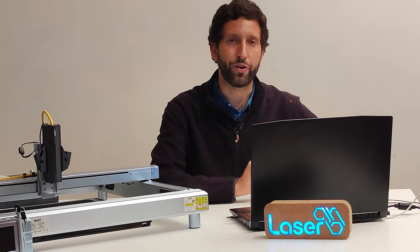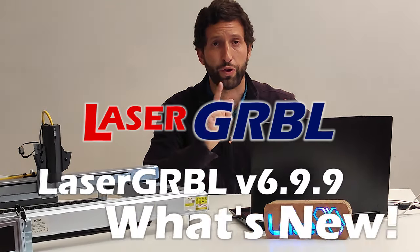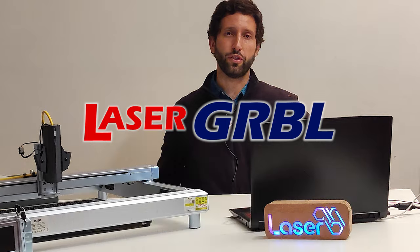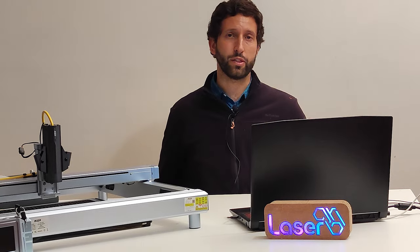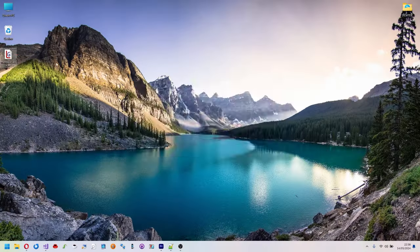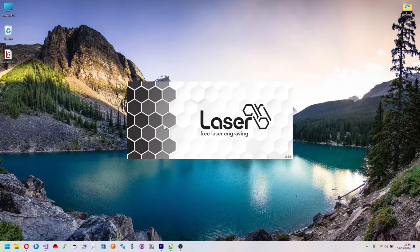Hello LaserGRBL friend! There's some big news for you. A new version of LaserGRBL is coming out and it will contain some very nice features.